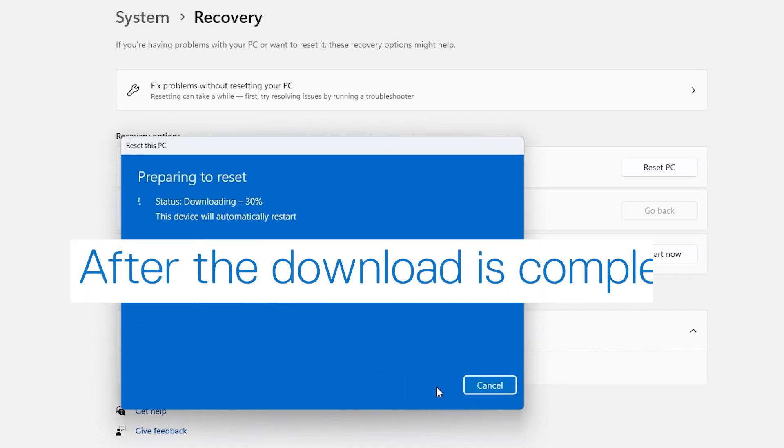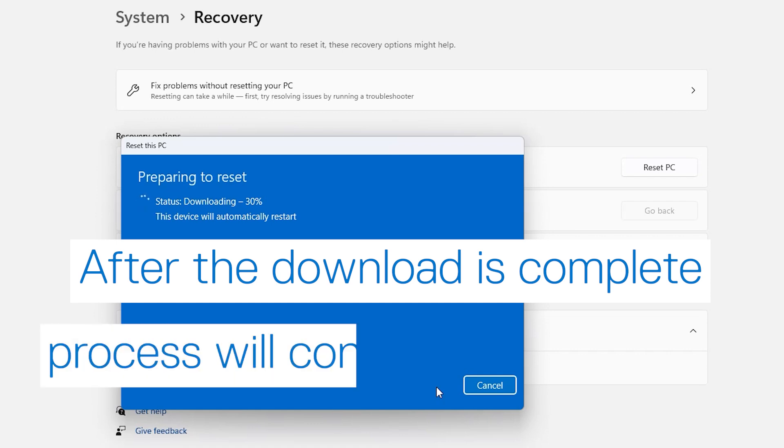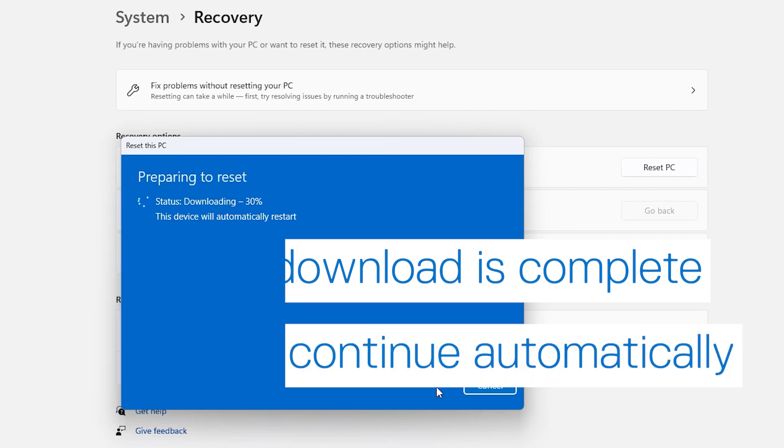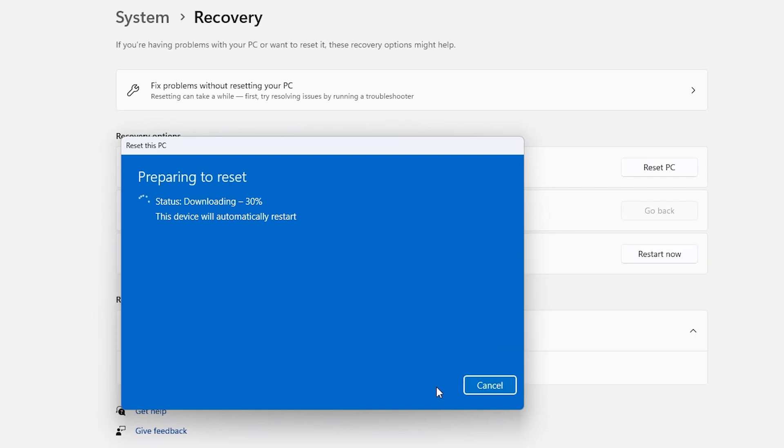Wait for the new image of Windows to complete its download, and then it will automatically continue with the process. Your PC will restart to finalize the installation.